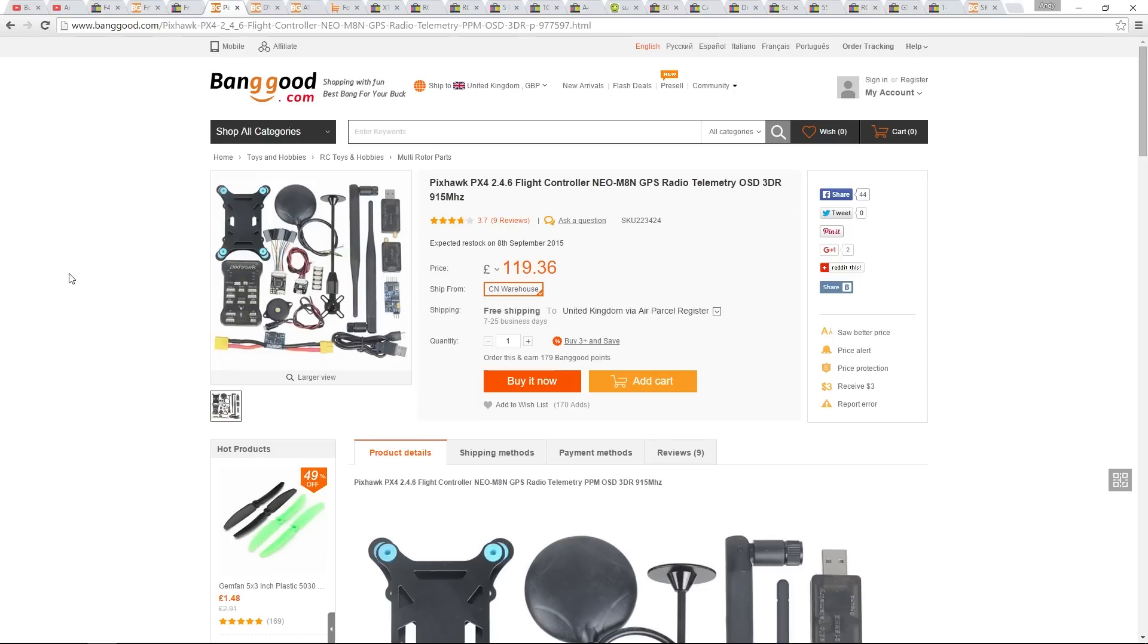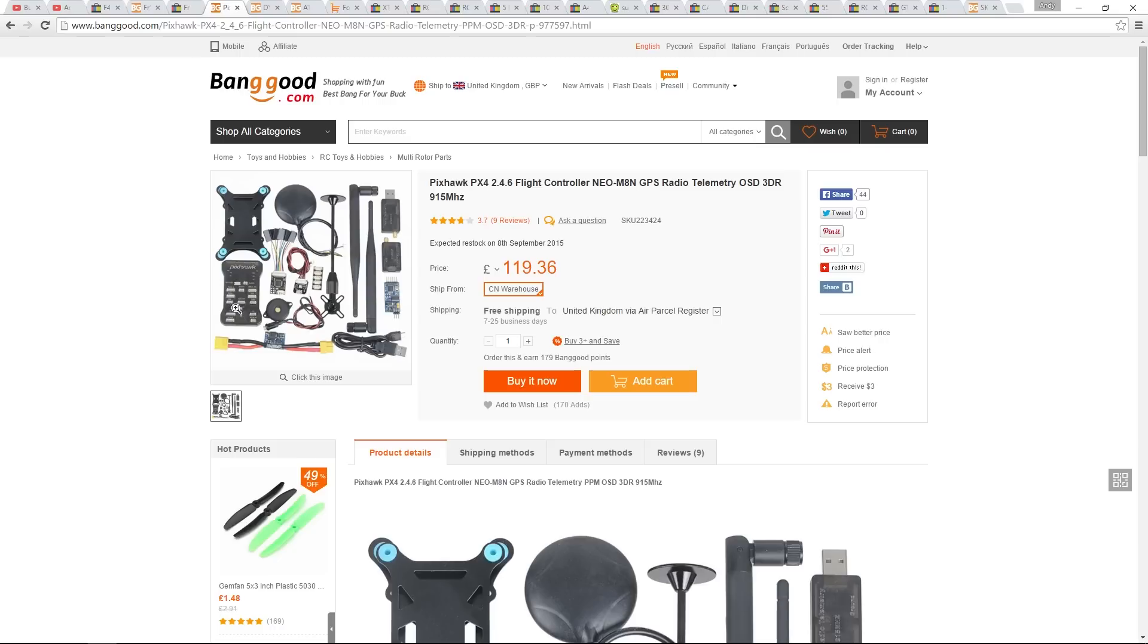That brings me neatly on to the Pixhawk Flight Controller. If you are smart, unlike myself, you can save yourself some money and buy all the bits separately. This isn't a budget build though, so I'm going to be buying this goodie bag from Banggood. It has the Pixhawk Flight Controller, a vibration plate, the GPS module, a power module.